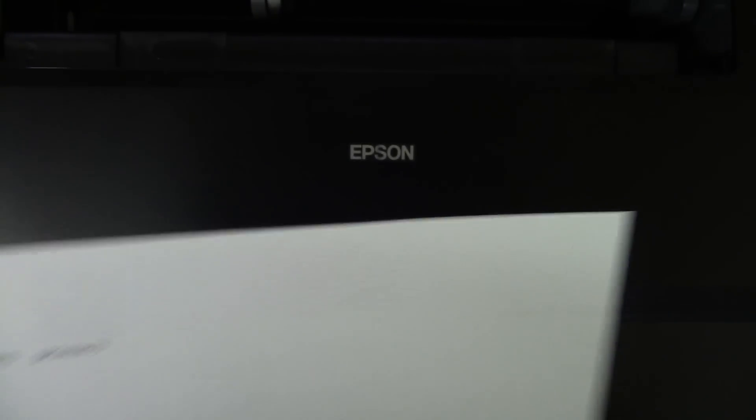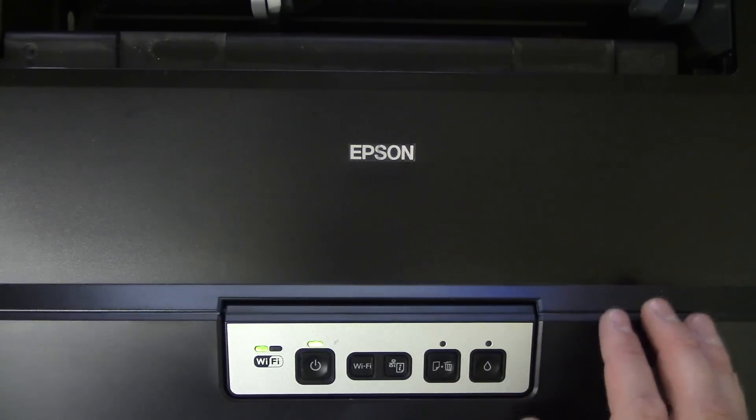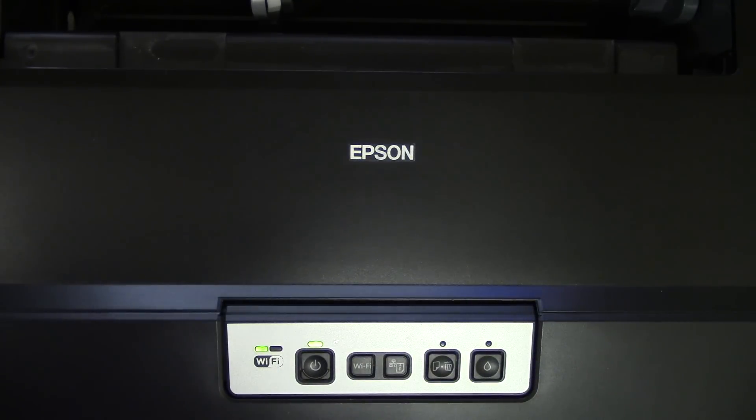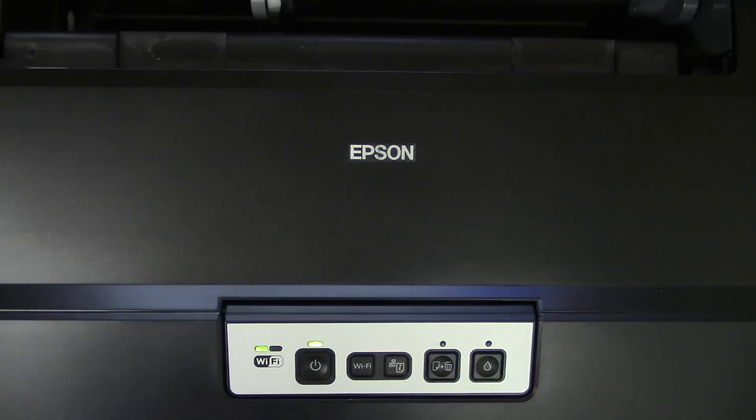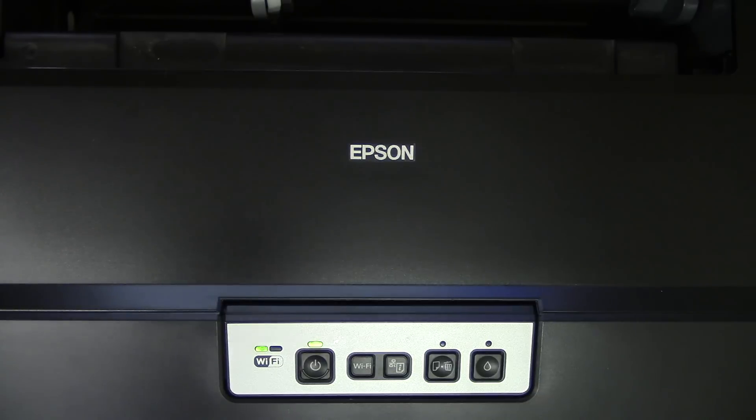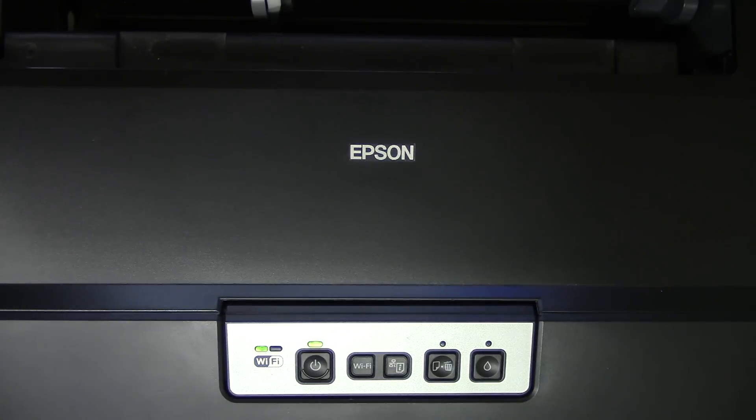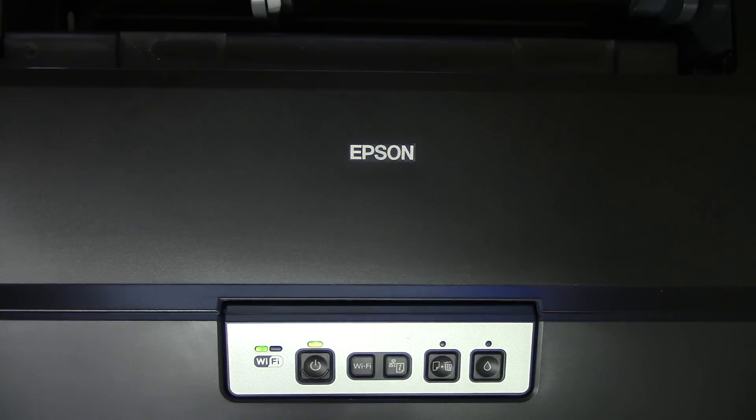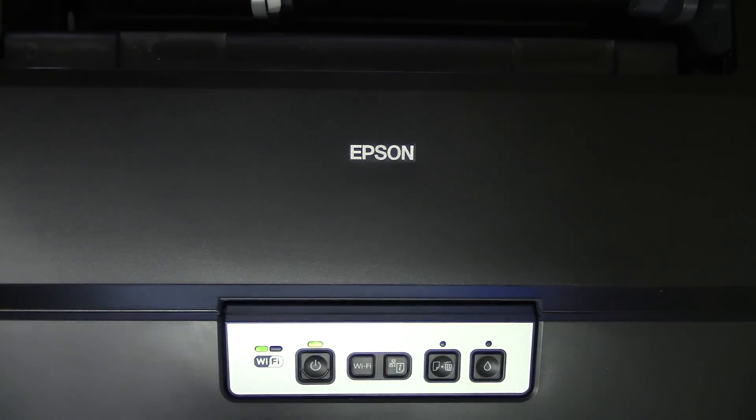This is an old Epson 1430. I've had it several years, and I use it every day. And so it has the type of clog in the print head where doing the cleanings doesn't seem to work well.